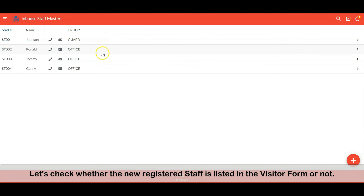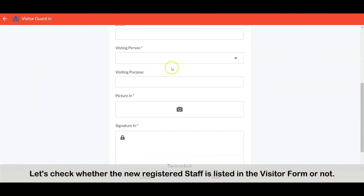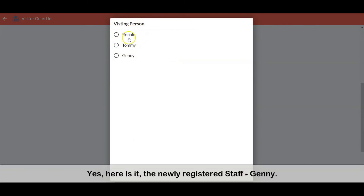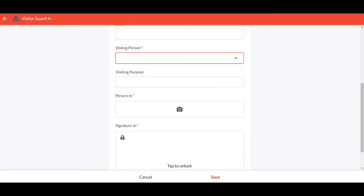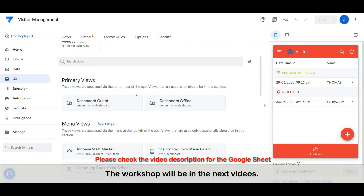Let's check whether the newly registered staff is listed in the visitor form. Yes, here it is — the newly registered staff, Jenny. Alright, that's all for this video. We end here today. The workshop will be in the next video. See you guys in the next video.